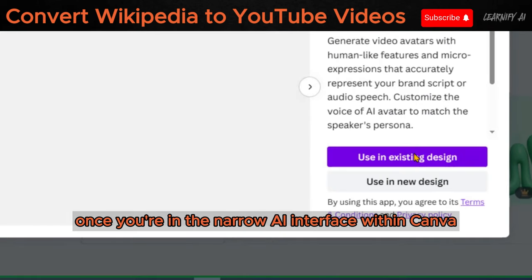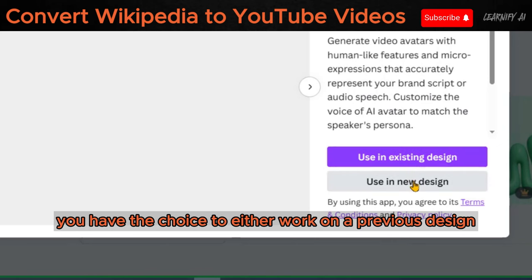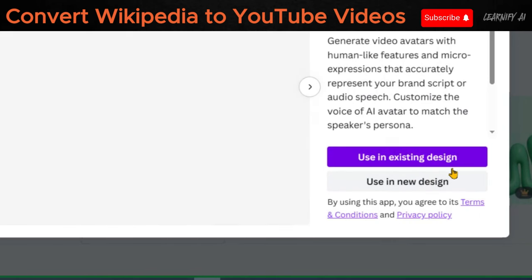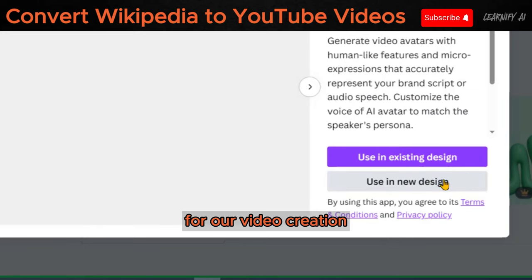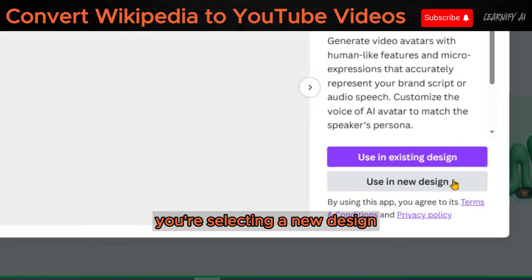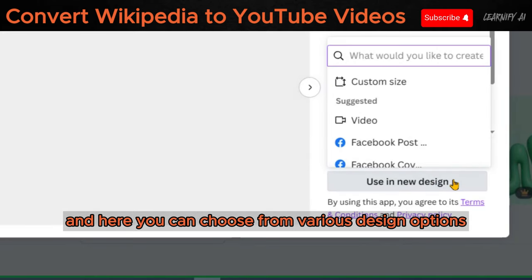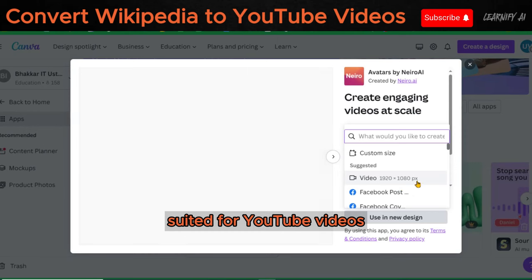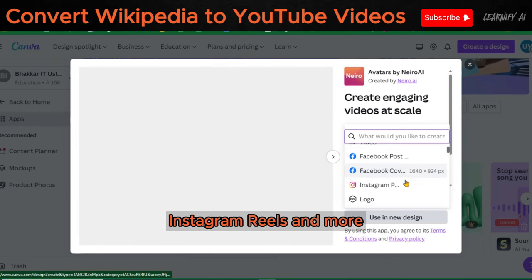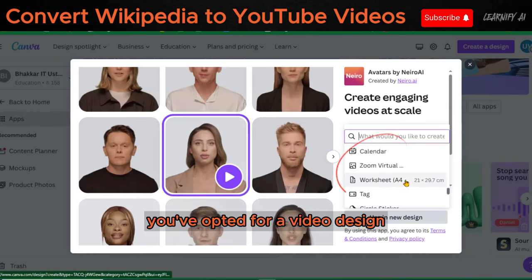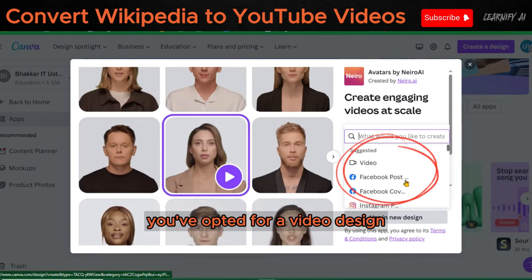Once you're in the Nero AI interface within Canva, you have the choice to either work on a previous design or create a new one. For our video creation, you're selecting a new design. Here you can choose from various design options suited for YouTube videos, Instagram reels, and more. In this case, you've opted for a video design.